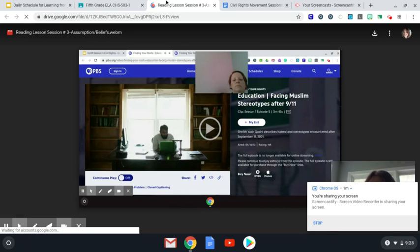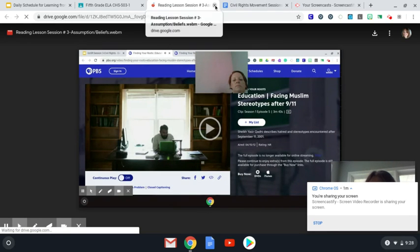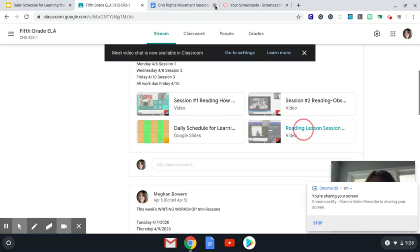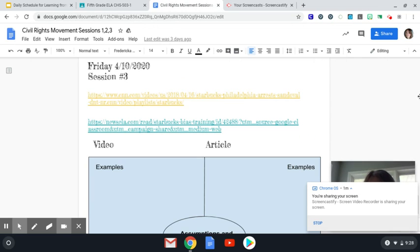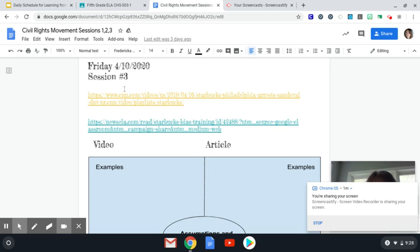When you finish watching the mini-lesson from Mrs. Burroughs, you are going to be completing today's reading workshop assignment. Please note that it's the very last page of that Google Doc, and it has today's date.